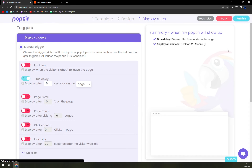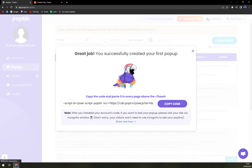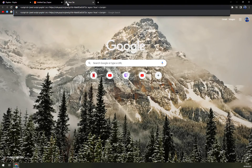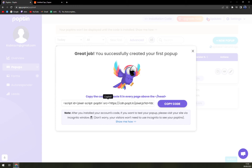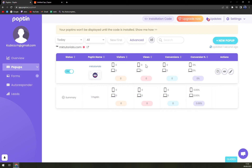Next we have display rules and then you can publish it. This is the embed code — you've successfully created your first pop-up, and this is the AMP code. You can simply copy and paste it and use it on your website. It's really, really nice.